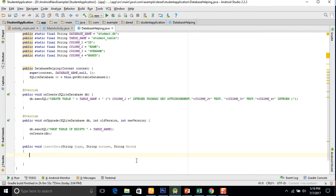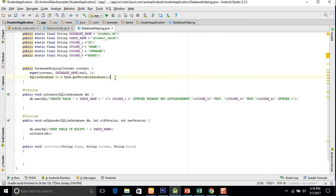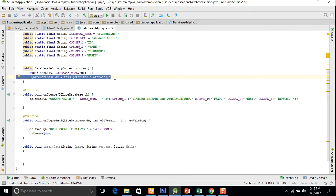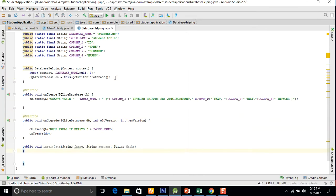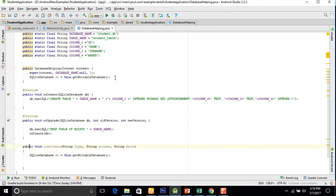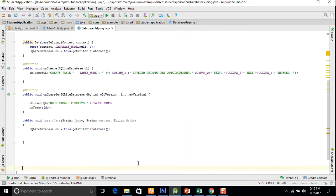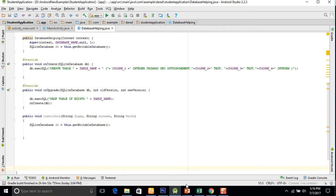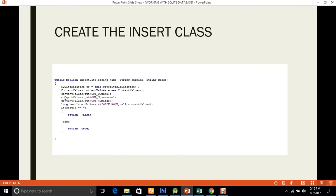In this method, the first line we will use is to get the writable database: SQLiteDatabase db equals getWritableDatabase. We copy this and write it down in this method. The basic purpose of this line is that we are inserting data into the database.